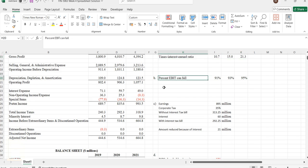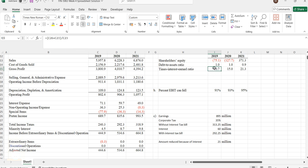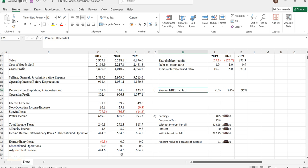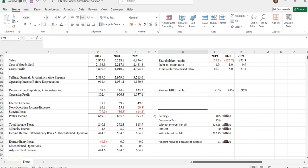Next one is percentage EBIT can fall. When this times interest value is increasing, how the EBIT is falling we are supposed to calculate. If we consider EBIT as reducing by 1, then to what extent the value will be increasing is what we calculate. The formula is this value minus 1 divided by this value.